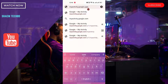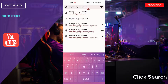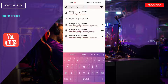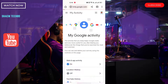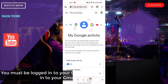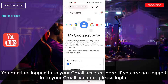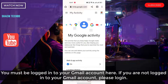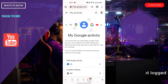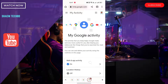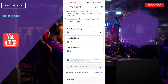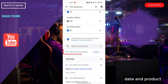Click Search. You must be logged into your Gmail account. If you are not logged into your Gmail account, please login. Then click 'Filter by date and product'.